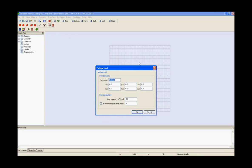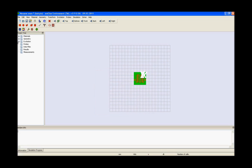Similarly for port 2, we need to give the port name and define the coordinates as we did previously. Enter values of x1, y1, z1, x2, y2, z2, change the port parameters and press ok.